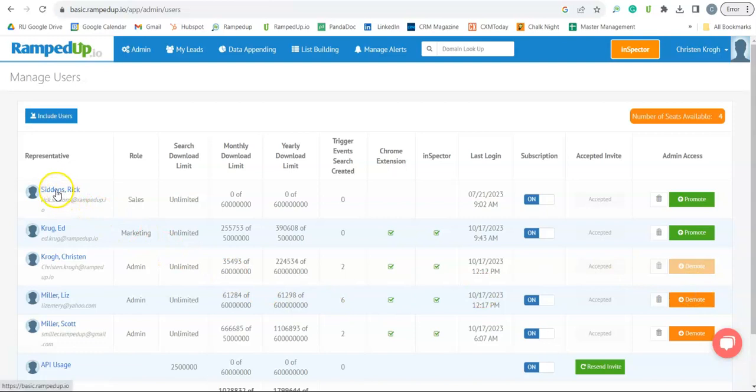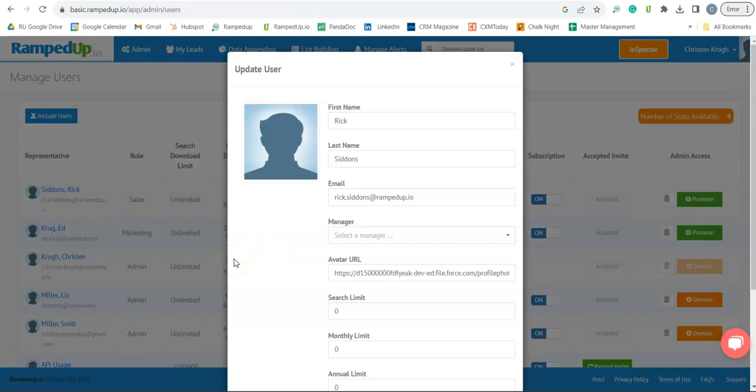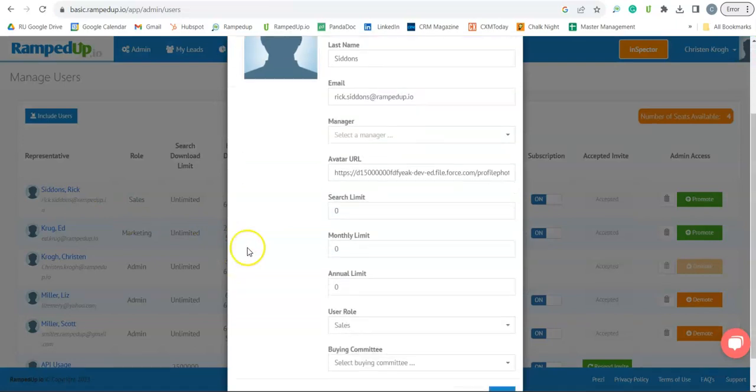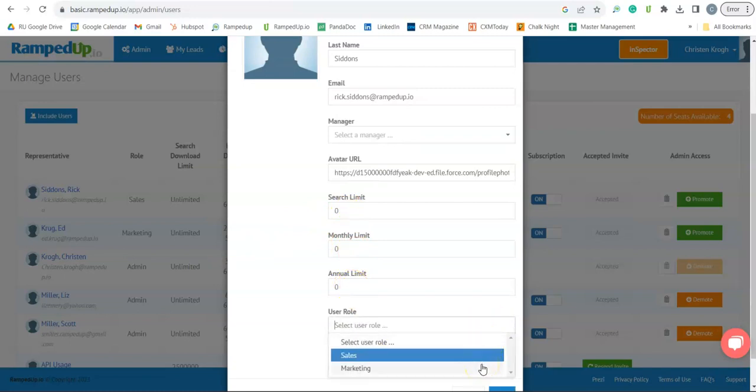If you click on a user's name, this is where you go if you want to assign roles or limits. Search limits, monthly limits, annual limits. User roles is either sales or marketing.